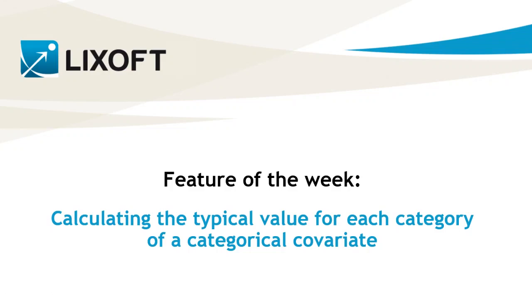In this video, I will explain how to calculate the typical value for each category of a categorical covariate from the beta parameters estimated by Monolix.